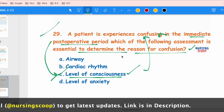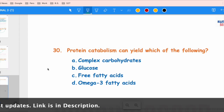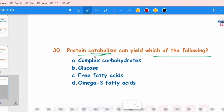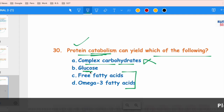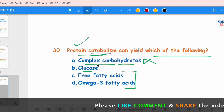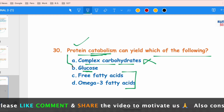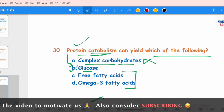The next question asks which of the following can protein catabolism yield. Catabolism is the breakdown into simpler substances. Protein breakdown produces amino acids, not complex carbohydrates — that would be anabolism, so option A is wrong. The breakdown products include glucose and fatty acids. Fatty acids come from fat catabolism. Glucose is produced in gluconeogenesis from amino acids. The correct answer includes glucose among the products of protein catabolism.